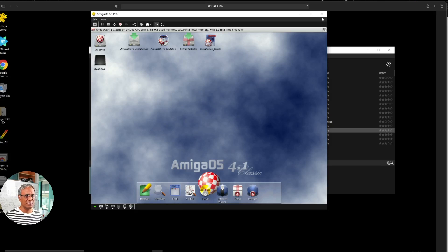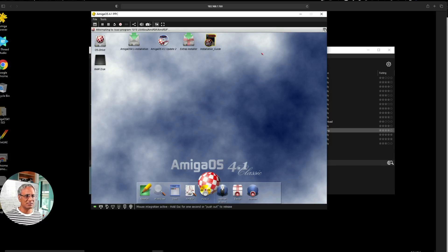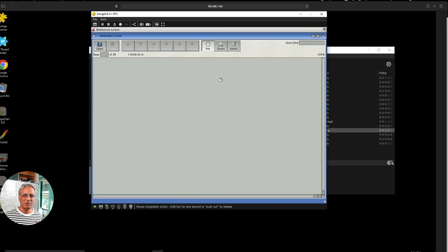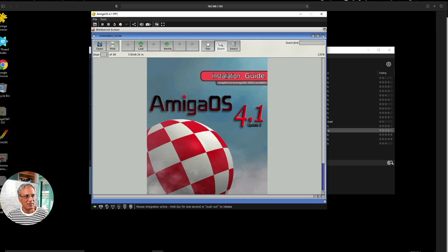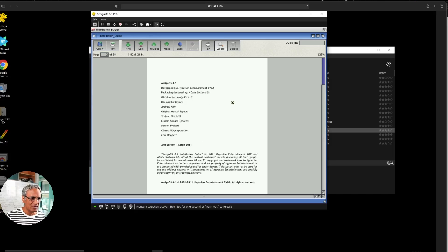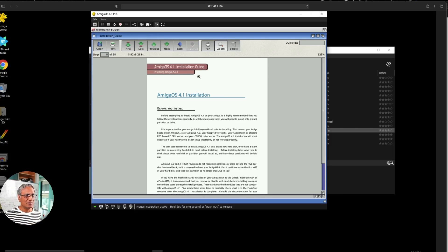Let's go in here, the installation guide. It takes a little while to load up. Let's just click in here and it'll bring up the program, which is the PDF reader. You can zoom in, go through the document. Second edition March 2011, that's when this document was put together. 2011. It's quite a while back. So that's your PDF reader quickly.